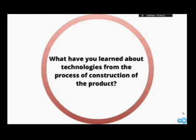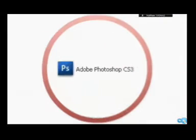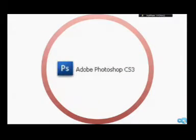What have you learned about technologies from the process of construction of the product? One form of technology I have used to create my magazine is Adobe Photoshop.